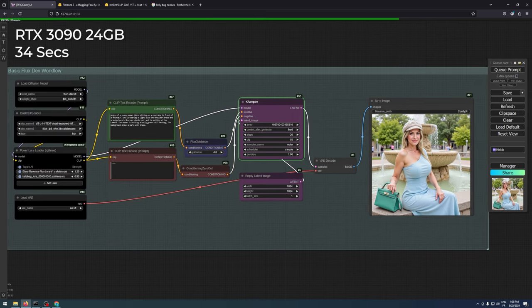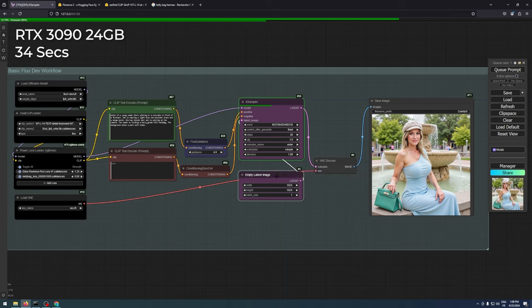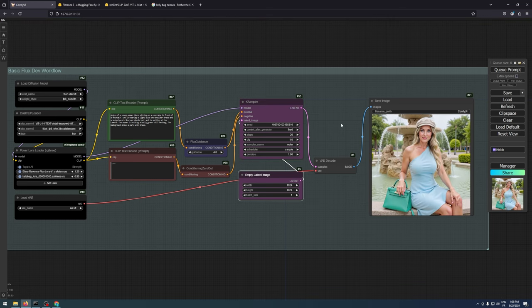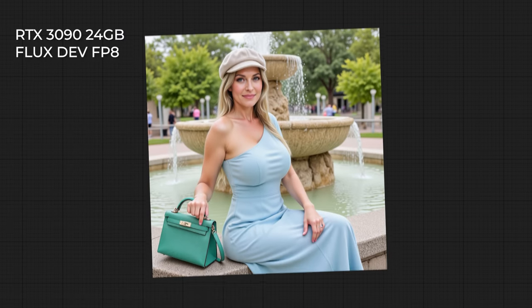Using an RTX 3090 with 24GB of VRAM on my local PC, I can generate an image in just 34 seconds with two LoRas and the FP8 model from Black Forest, which is my personal go-to. This model provides exceptional detail and clarity, though you might occasionally encounter memory issues, although they're not very frequent.